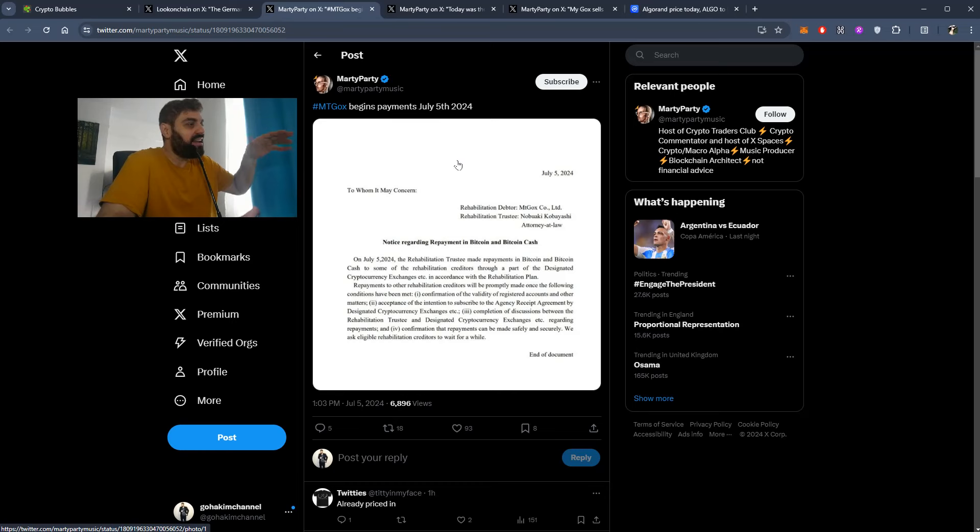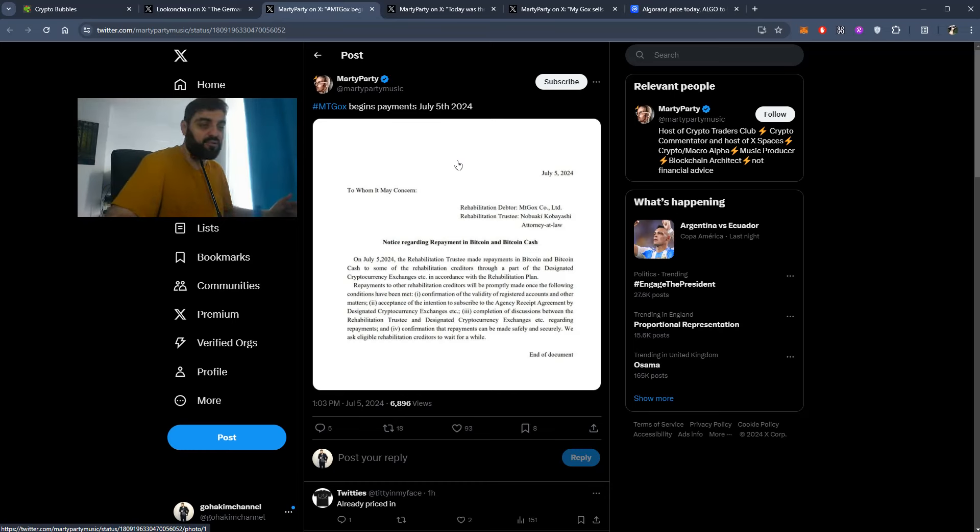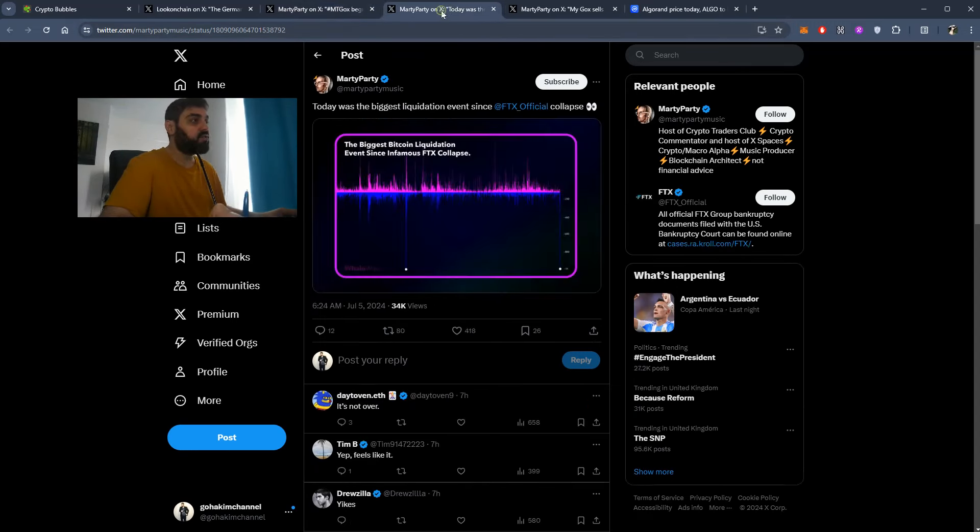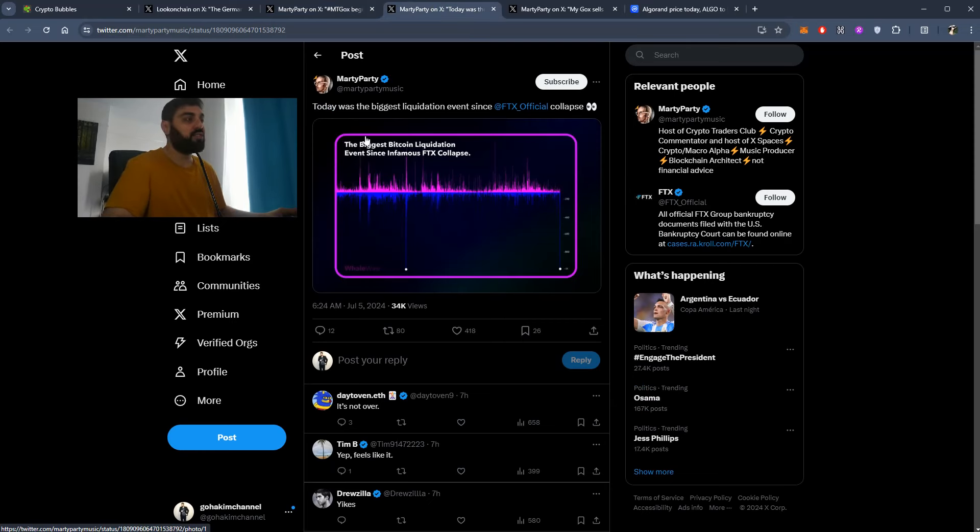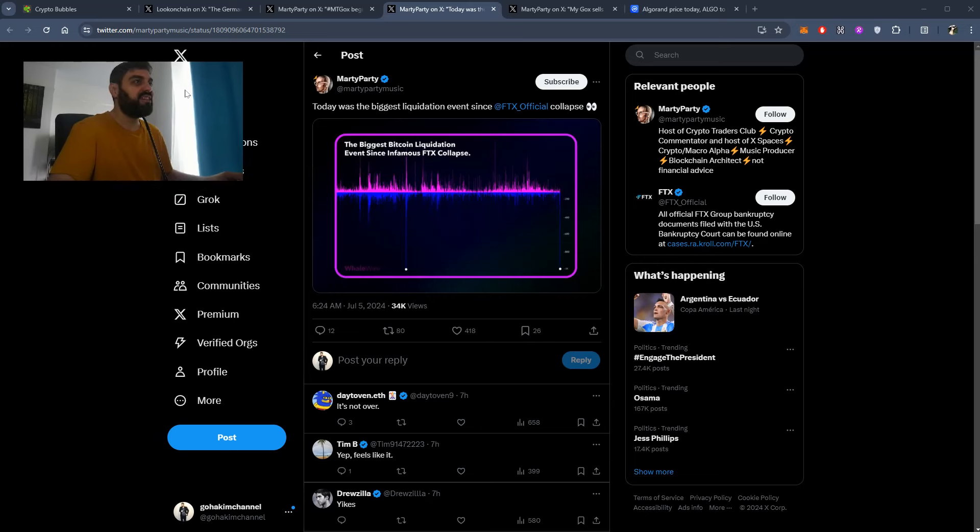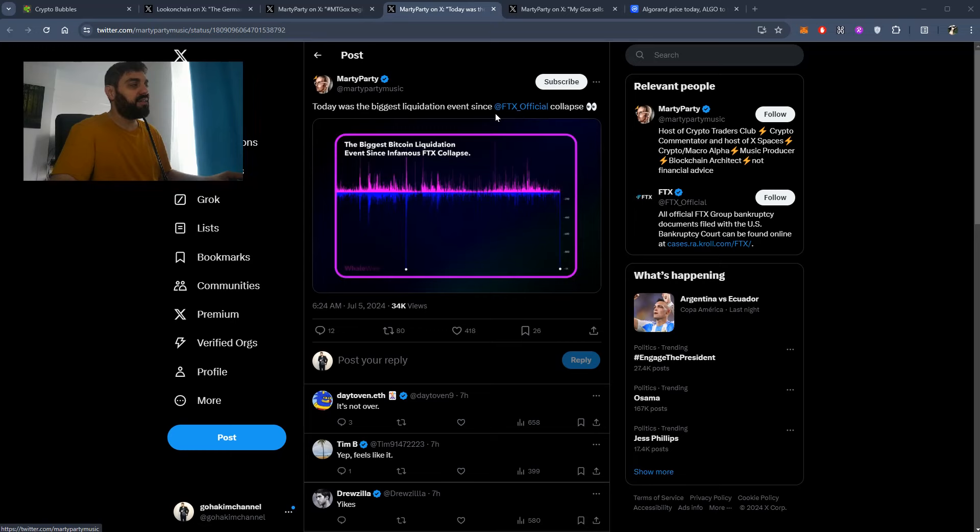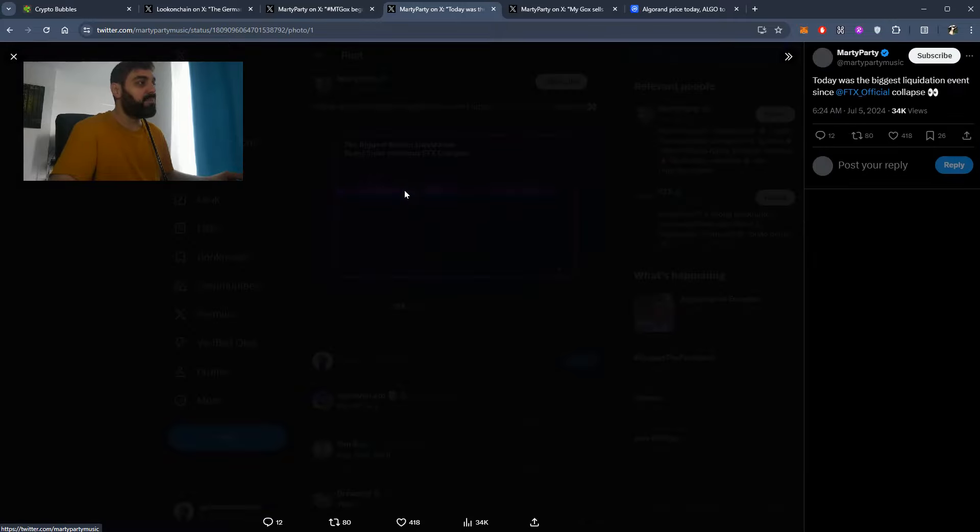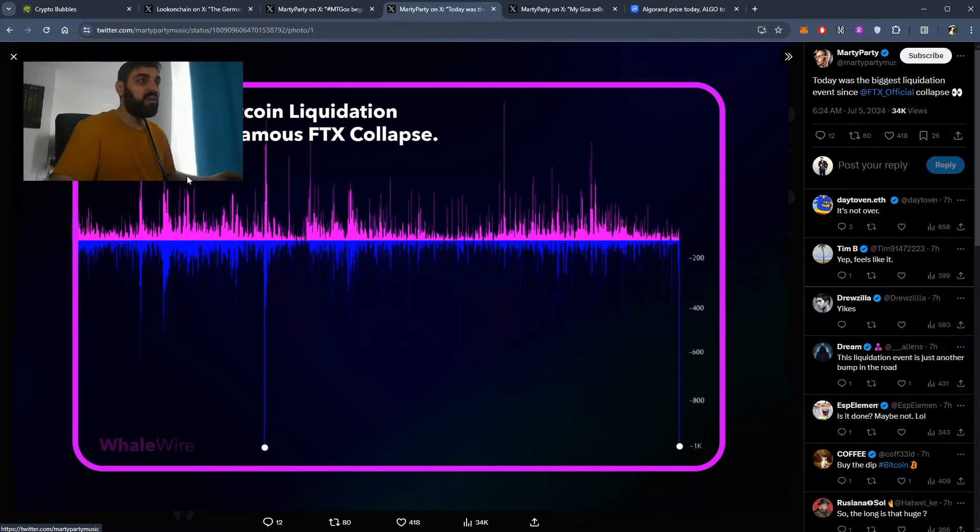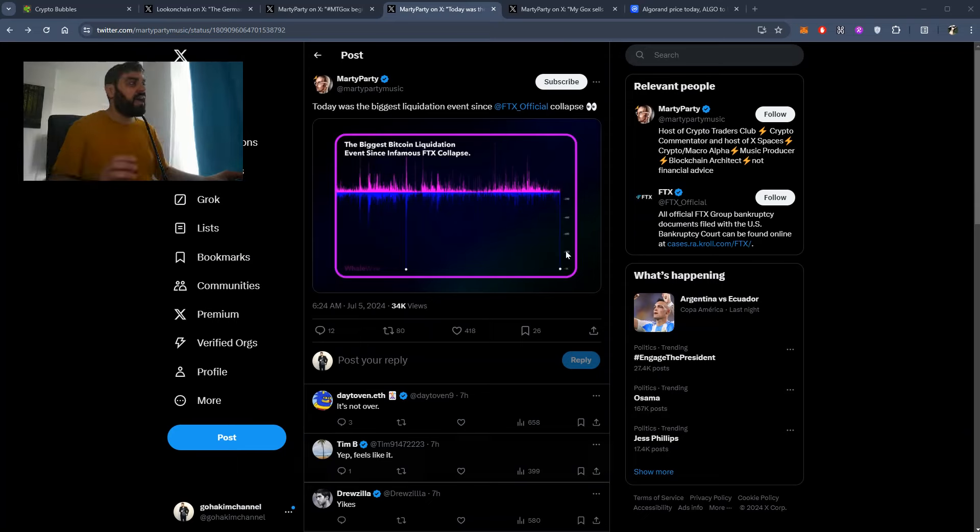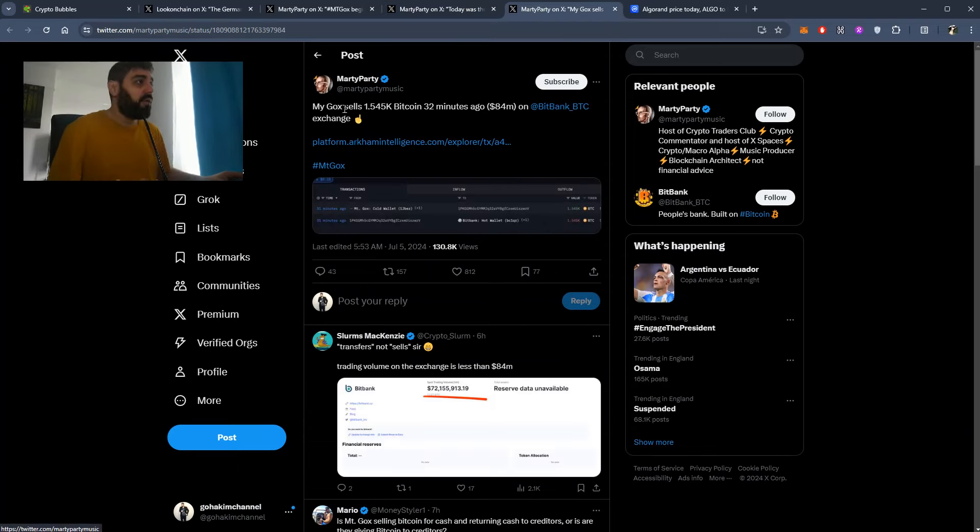Now what's happening is the largest liquidation since FTX collapse. Yeah, check this out. Today, let me just move my screen here. Today was the biggest liquidation ever since FTX's official collapse. That's why we see the prices dumping so badly.